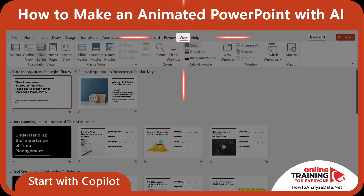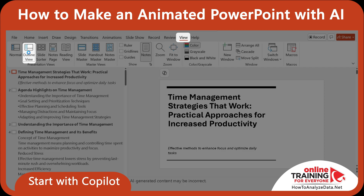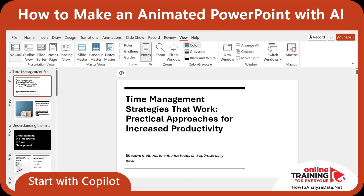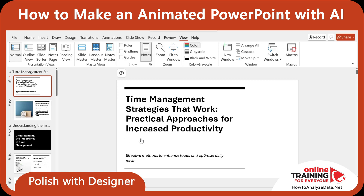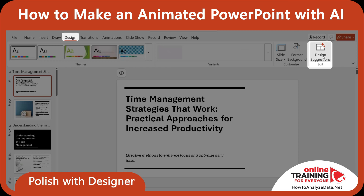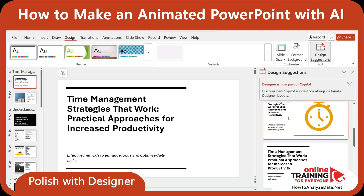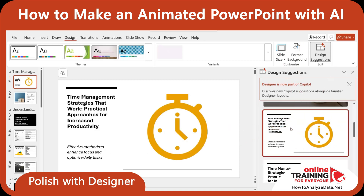Now let's look at the presentation slide by slide to see how we can enhance it. The first slide looks kind of boring. What can we do? We can use Microsoft Designer — it's an internal tool inside PowerPoint. Click on the Design tab and click Design Suggestions. Designer generated a few interesting ideas. Let's pick one. Once I clicked on it, it automatically applied the formatting to the first slide.